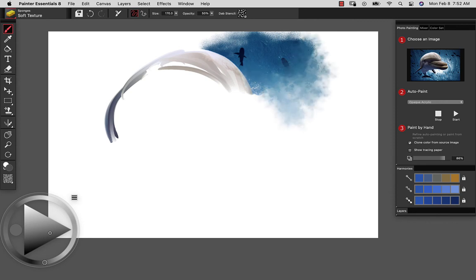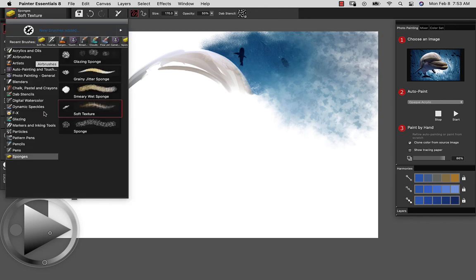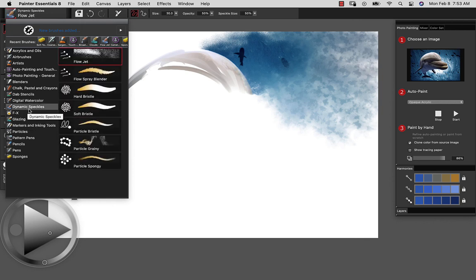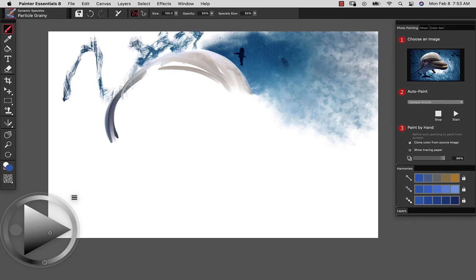I can start to bring that. We've got a nice soft, cloudy background. This is incorporating the dab stencil, which is the flow map of the brush. So choose as many different types of brushes as you might like and experiment with bringing your image in.